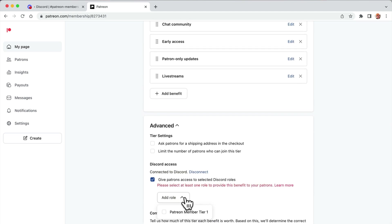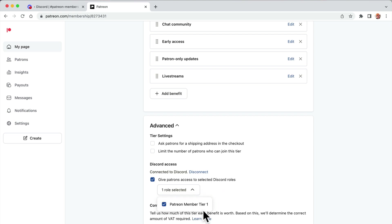And now when you go to advanced on that tier, you're going to go here, select Patreon. This is what I mean, it didn't show up the other Patreon. So Patreon tier one, save.